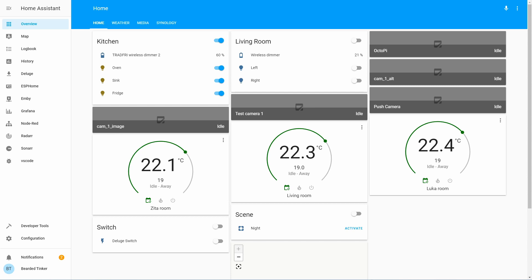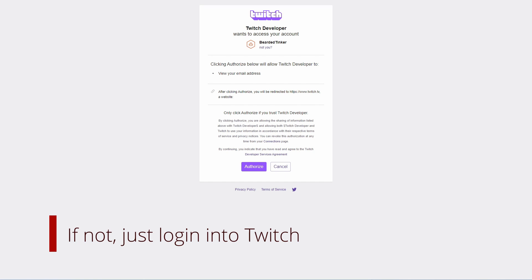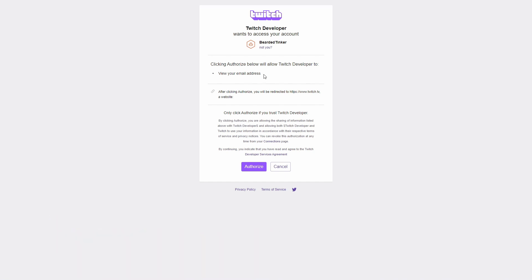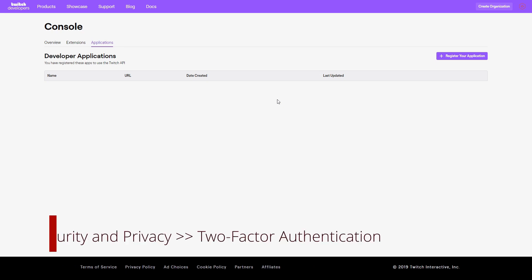I presume that you already have a Twitch account. The next thing we have to do is create a new app in the Twitch developer portal. Let's go to the Twitch developer portal. If you are already logged in, a window will pop up asking you to authorize Twitch developer to access your account. Let's give it authorization. There is also one prerequisite: it will not allow you to register your app if you do not have two-step authentication set up inside your Twitch account.